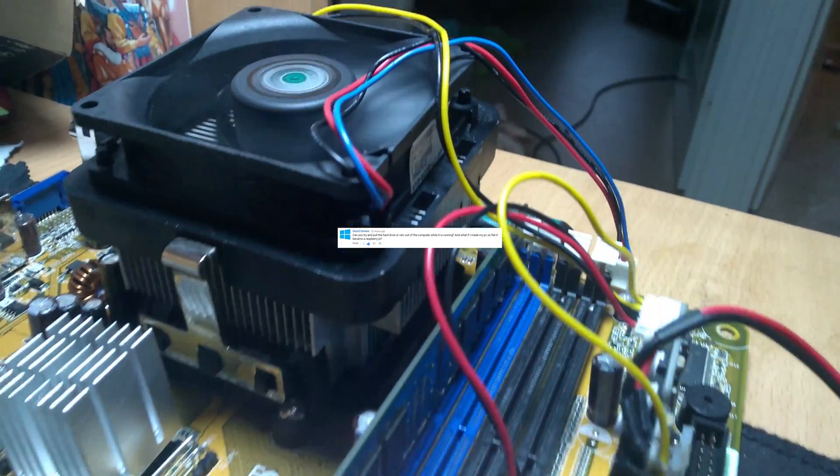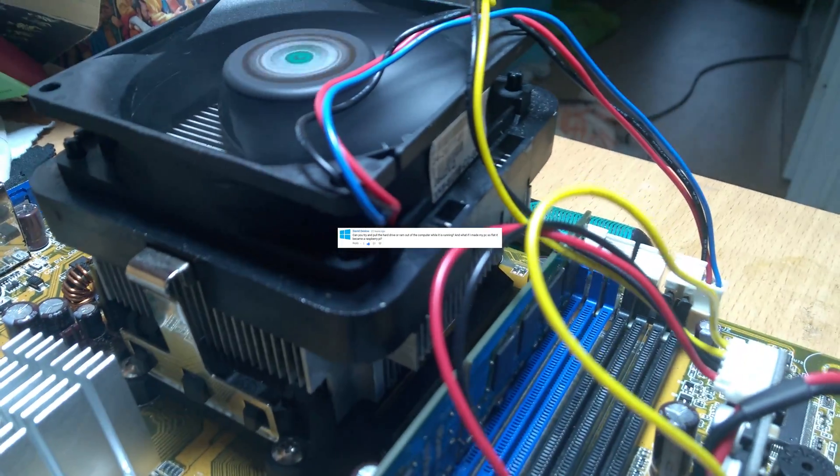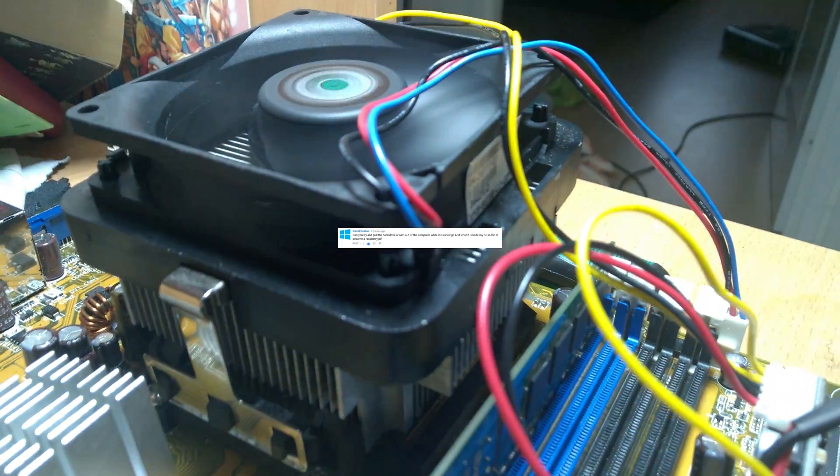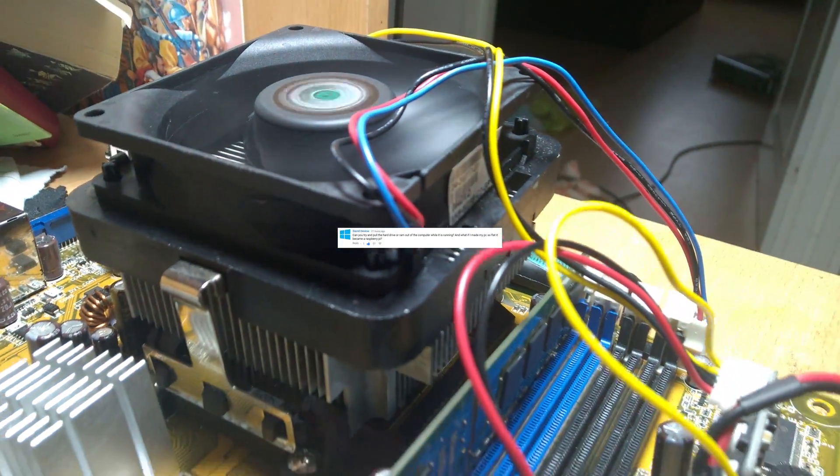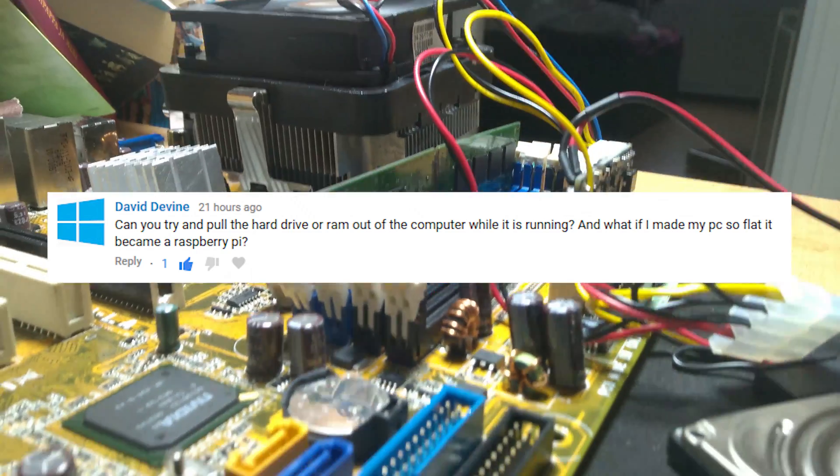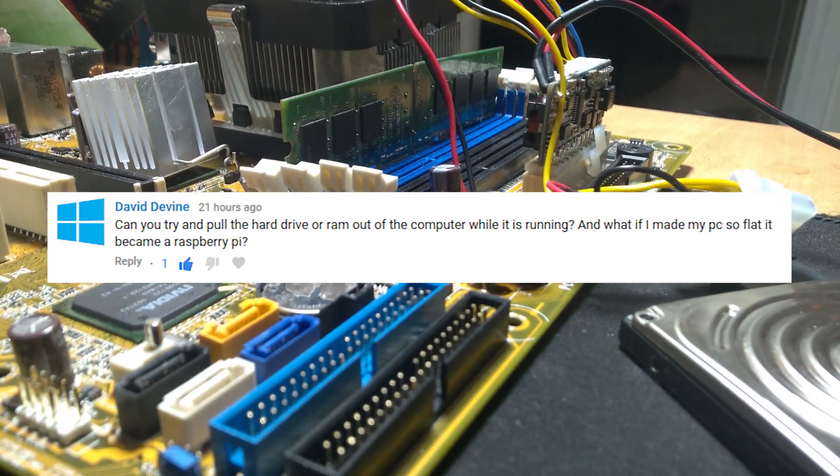A lot of you viewers asked me what would happen if you remove the RAM or CPU or hard drive while you're running your computer.